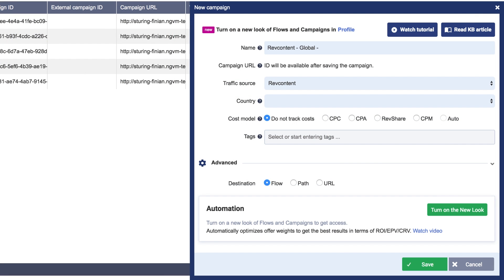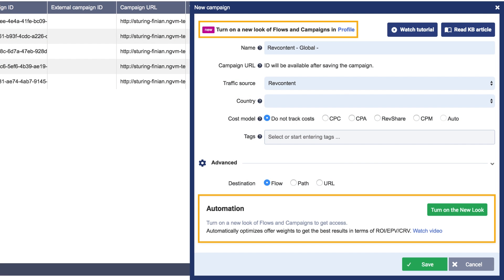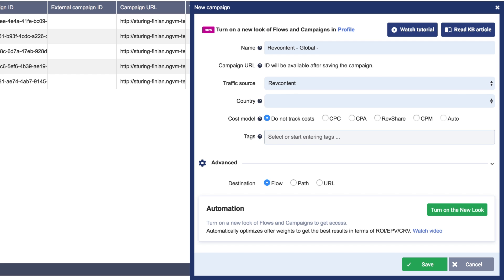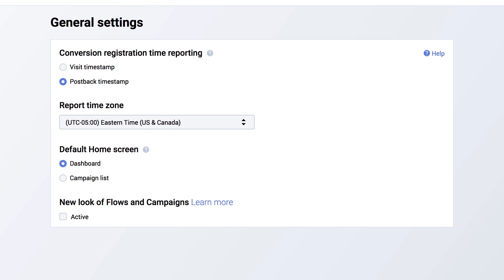To turn this feature on, make sure you've activated the new interface for campaigns. You can easily do it from campaign edit or your settings.